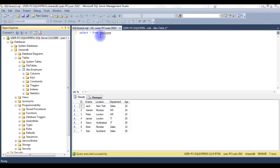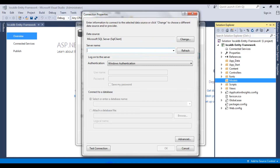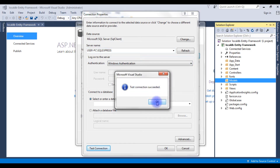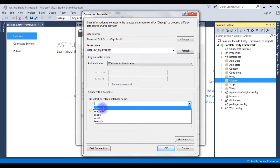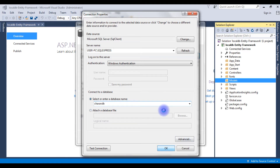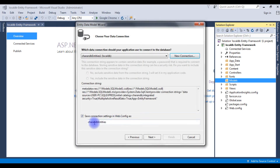The table I want to retrieve is the employee table, and the column names are ID, EName, Location, Department, and Age. ID is the auto-increment column. Back in the MVC application, enter the server name user-pc\sql-express and choose Windows Authentication. Click Test Connection — it succeeded. OK. Now connect to your database, select or enter a database name by expanding the dropdown. The database name is CharonDB. I'm choosing this one. OK. And this is my connection string: CharonDB Entities.